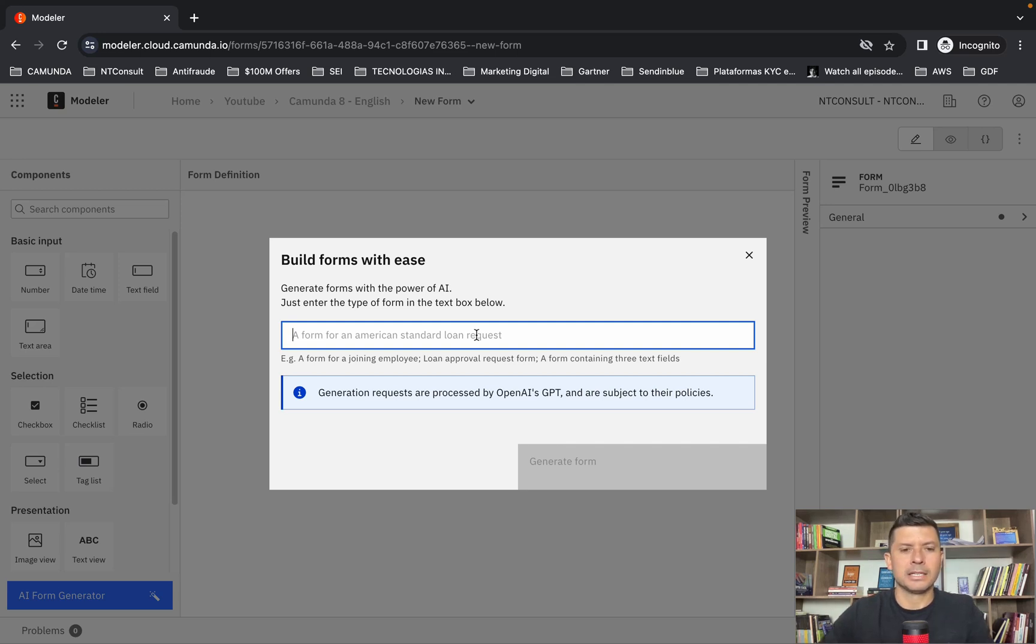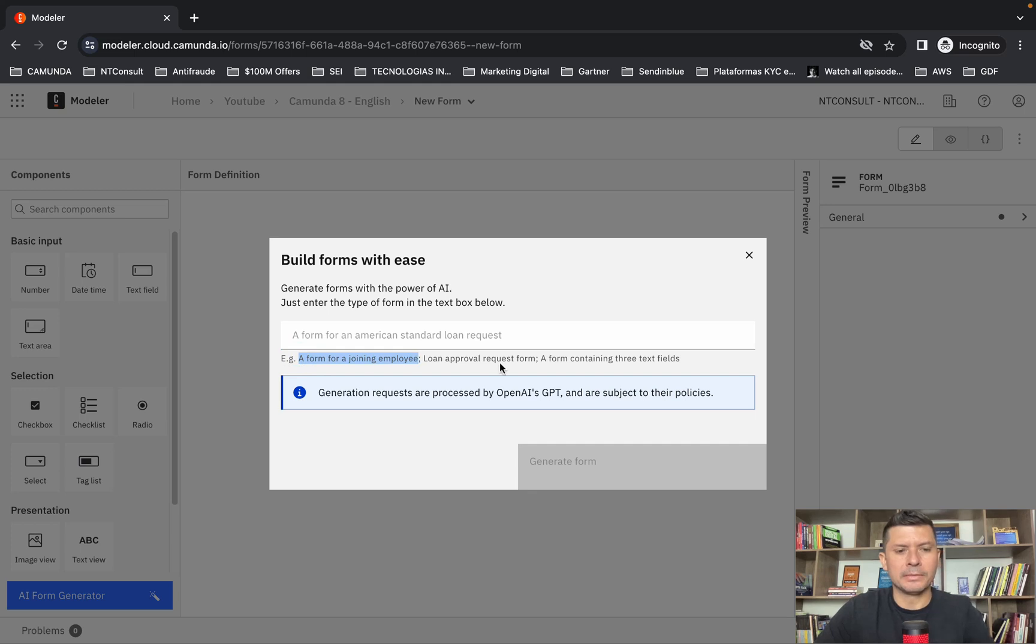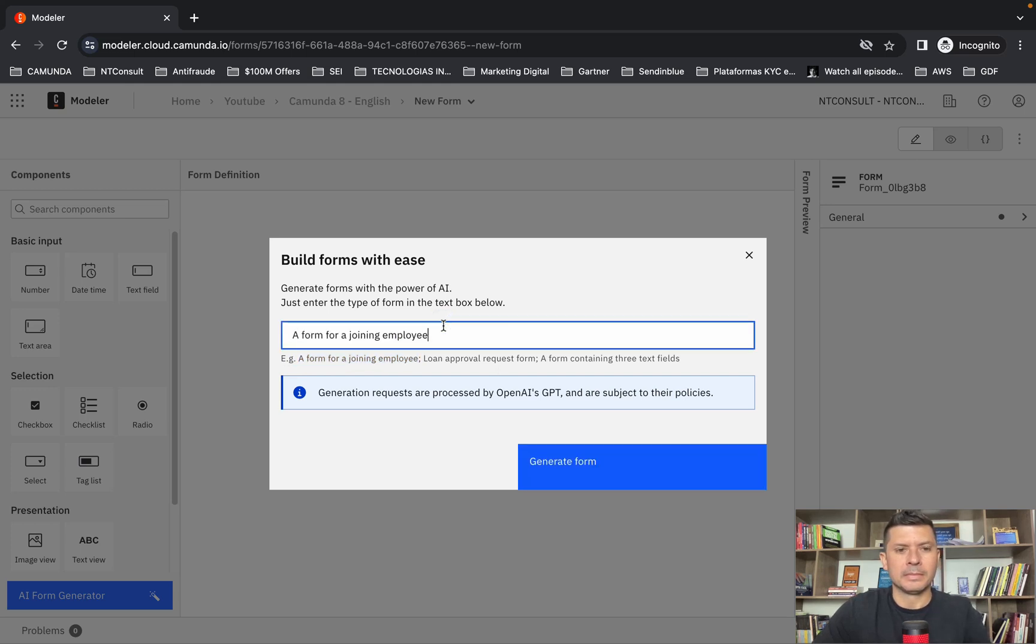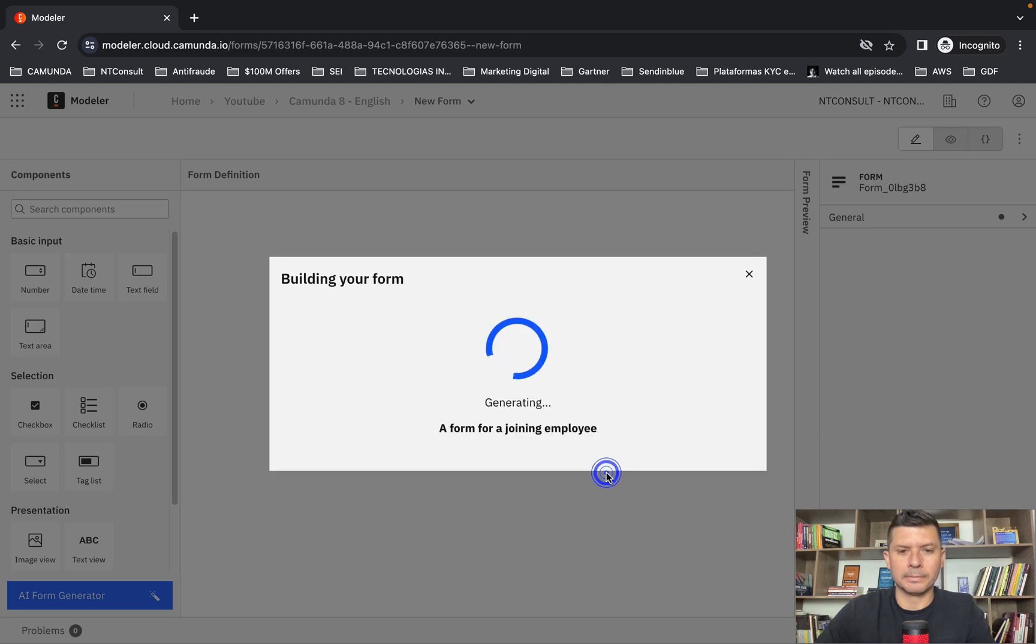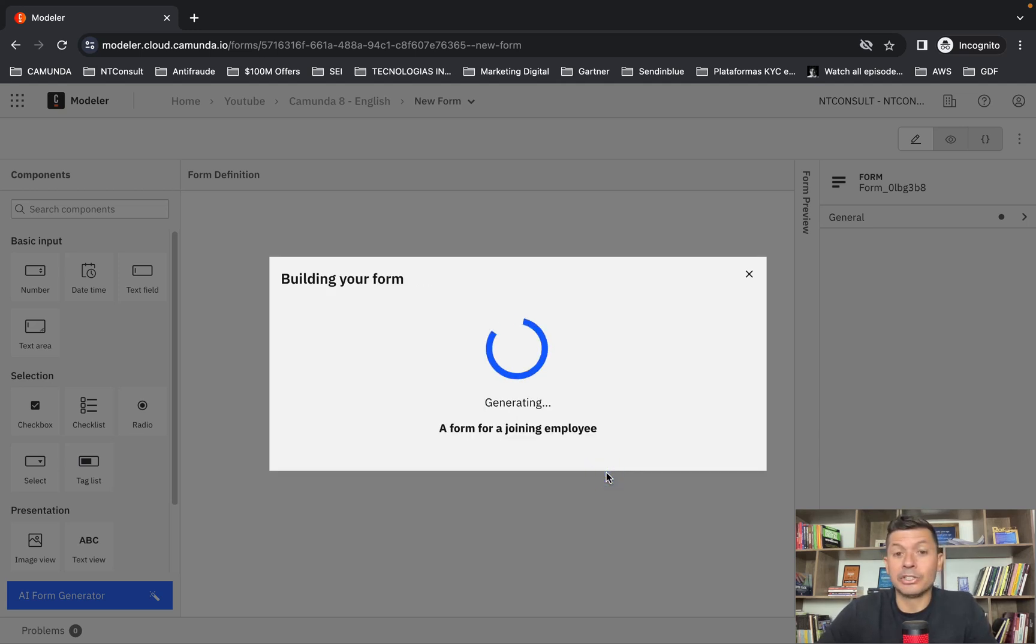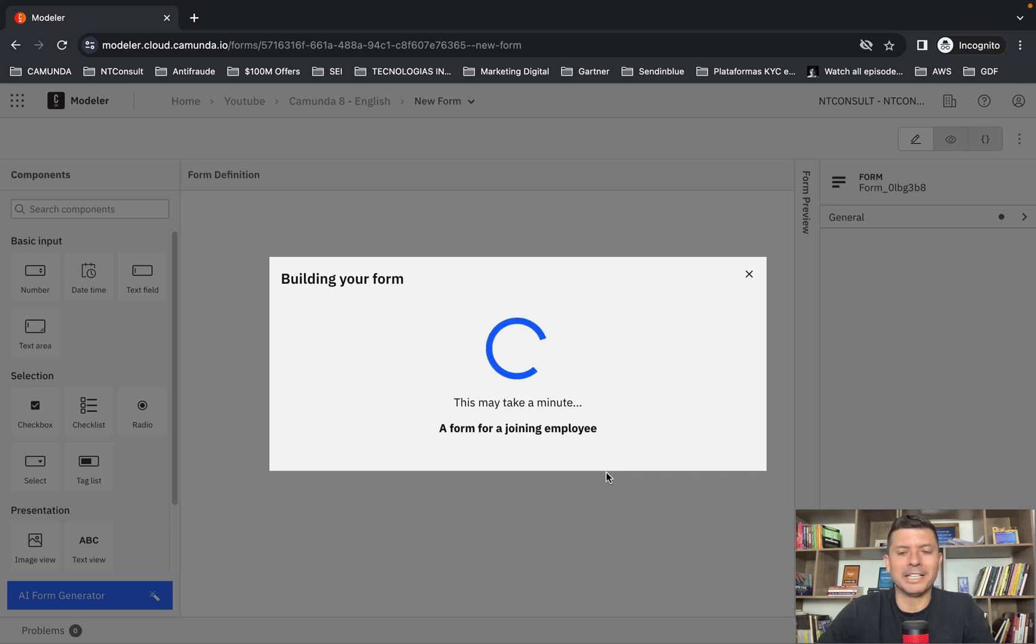Let's test it. I'm going to copy this description here and click generate form. You can see that Camunda 8 is creating a new form based on AI capabilities.